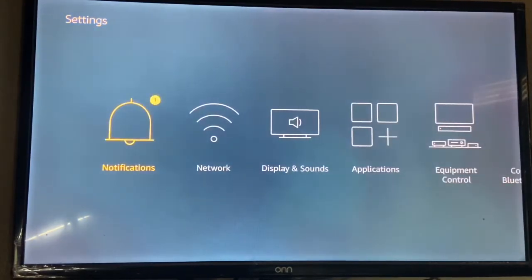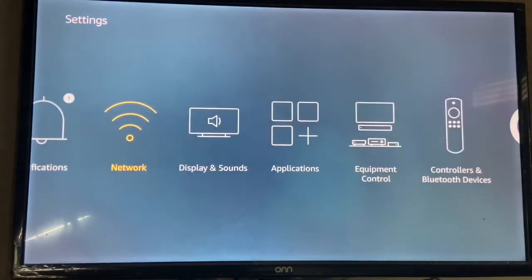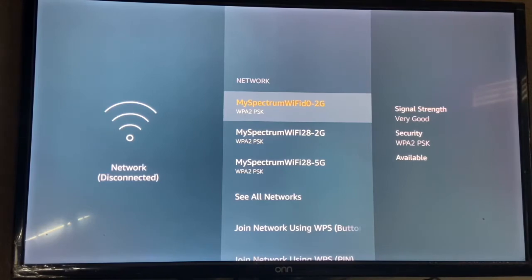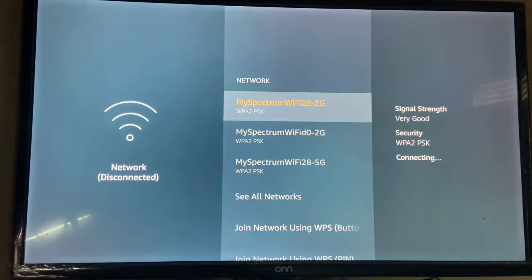All you really got to do here is go to settings. You got to go to your networks. Once you click networks, you're going to find your Wi-Fi. Once you find your Wi-Fi, all you got to do is put in your password. Once you put in your password, it's going to start connecting to it.